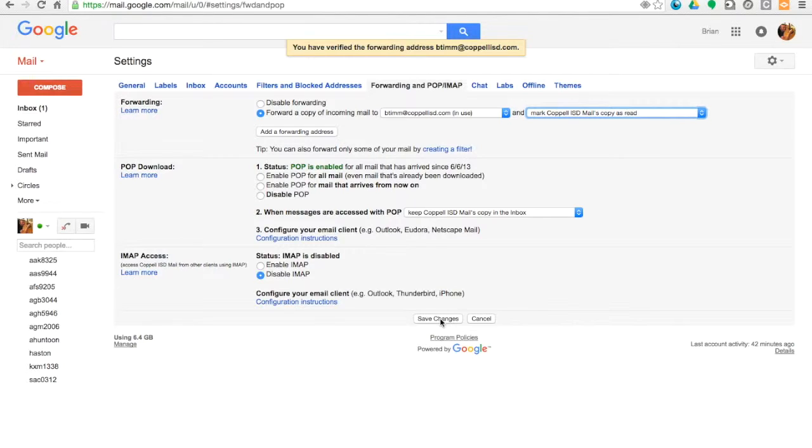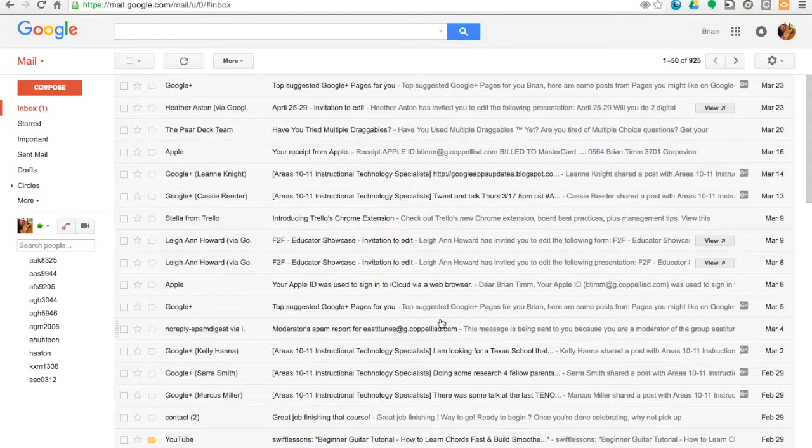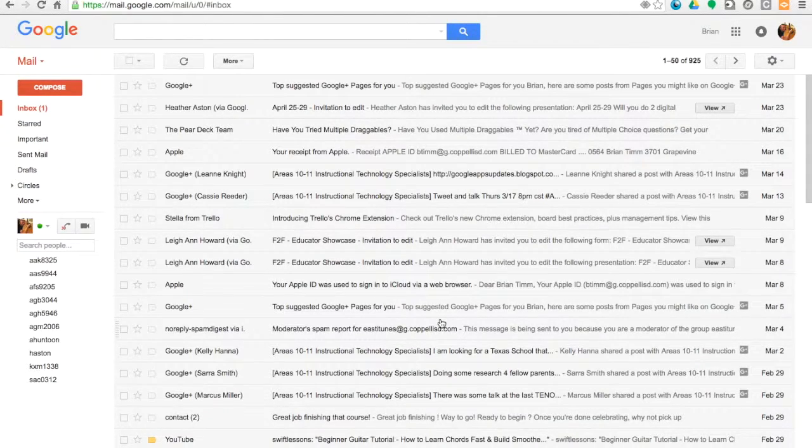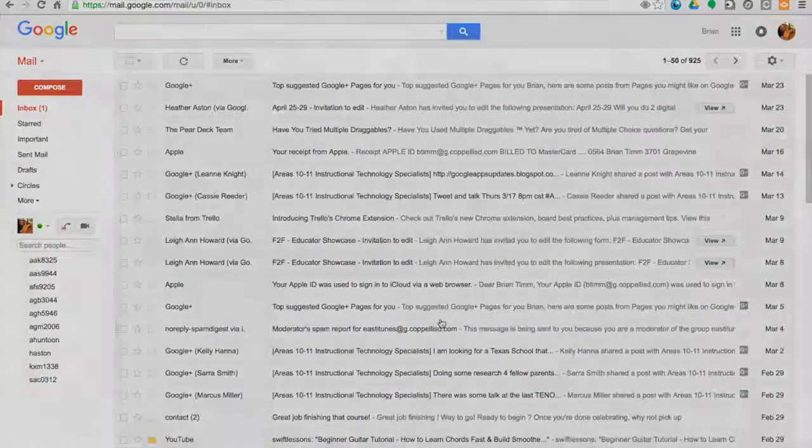And that is it. Now all of your email communication to your g.copelisd account is going to be forwarded on to your Microsoft Exchange account.